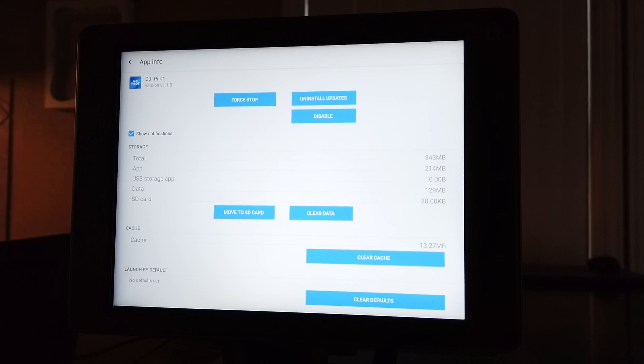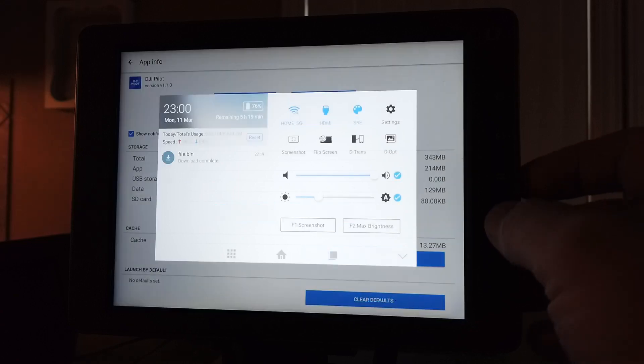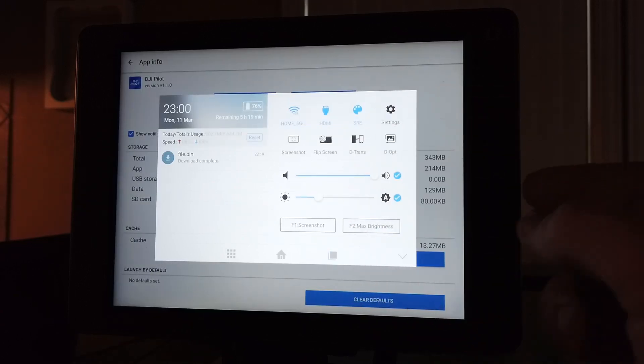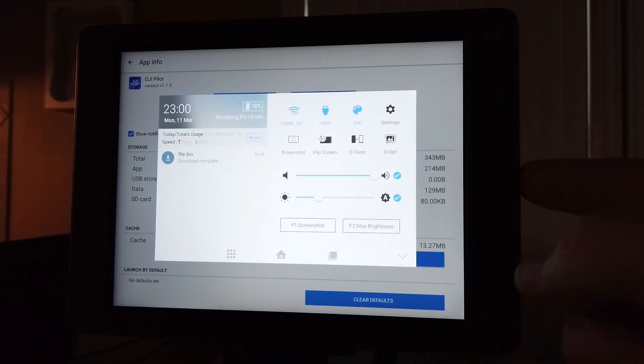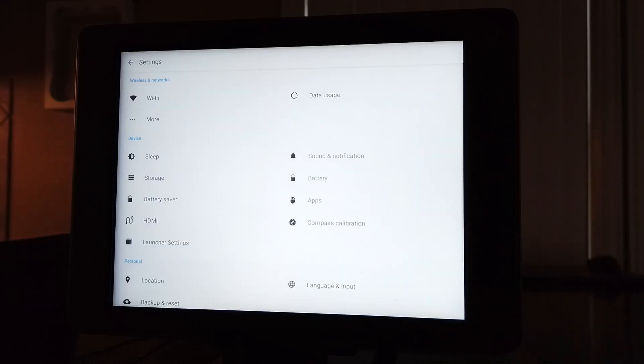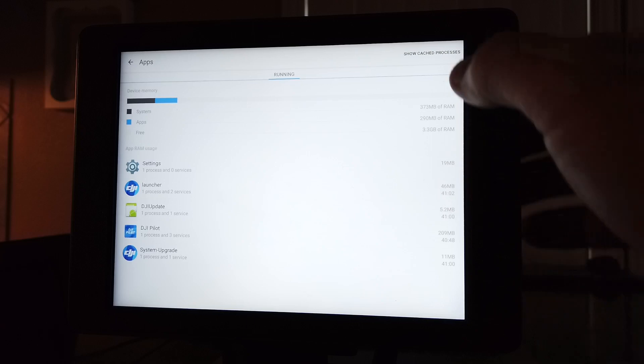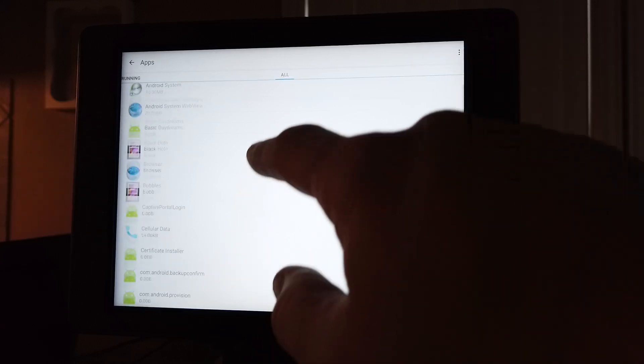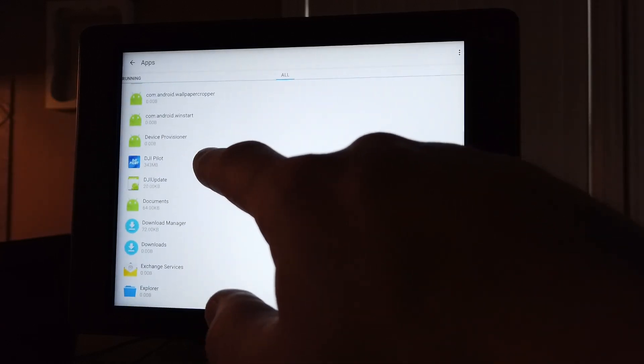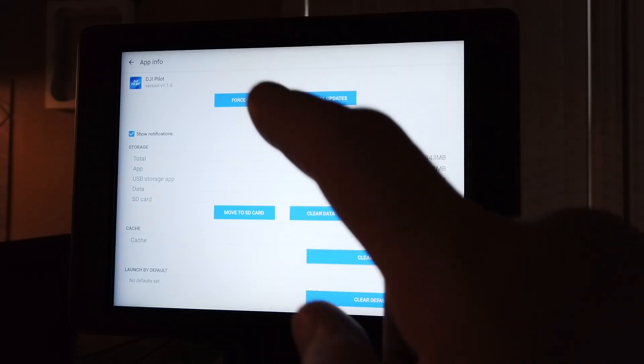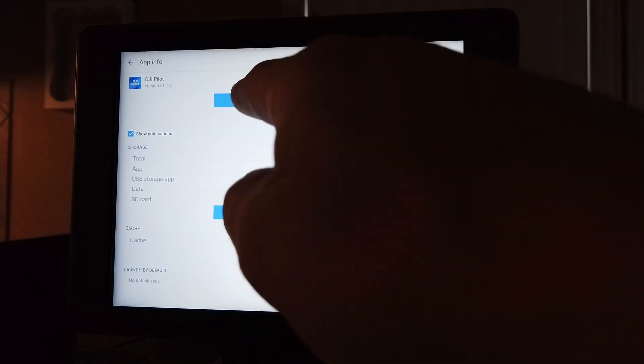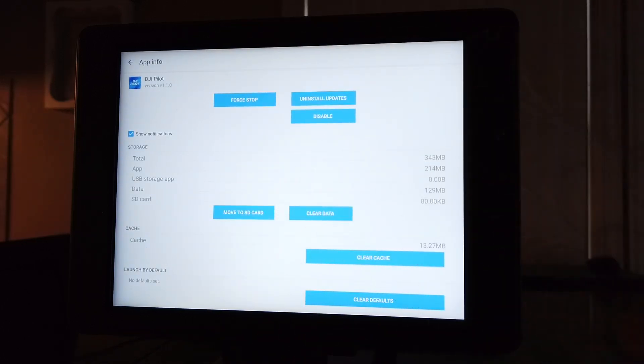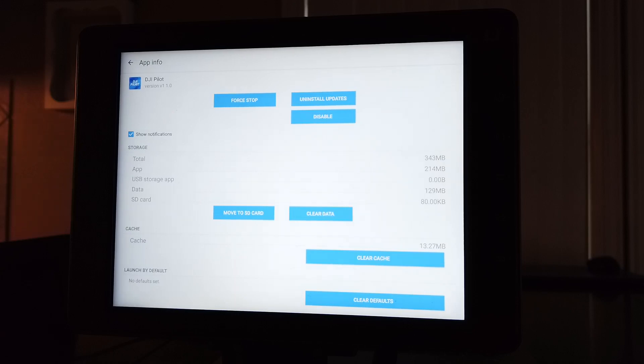I'll kind of go through it again: hit the home button, the button right here in the middle. Settings, Apps, All. Scroll down till you find DJI Pilot app. Force stop, clear data, clear cache. And worst comes to worst, uninstall it and then install a fresh copy. So anyway, hope this helps, and we'll talk to you later.